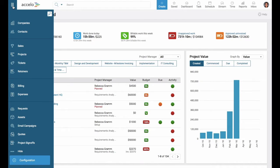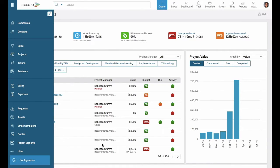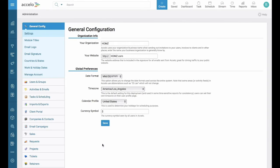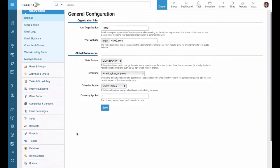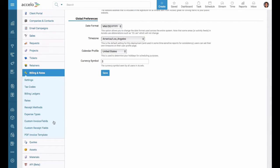What we're going to want to do is go here to the configuration. If you look to the left, under billing and rates we'll find tax codes.